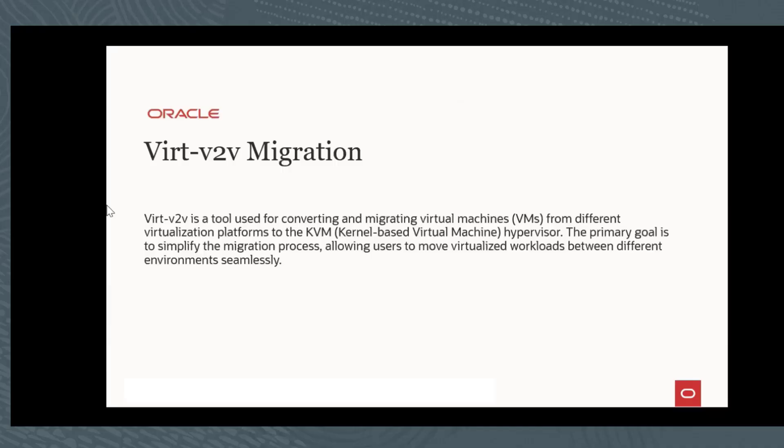This is the migration tool that we use to migrate VMs from VMware or any other platforms to KVM hypervisor. The primary goal here is to simplify this process and allow users to move more than one VM at a time without any issues.